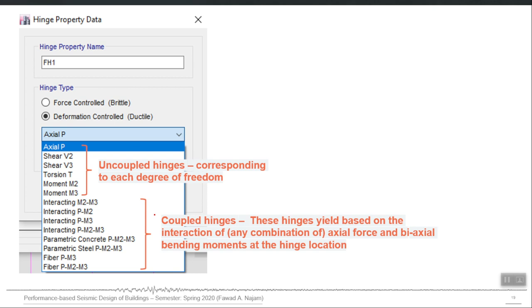For flexural nonlinearity in beams, we use the M3 hinge. For shear nonlinearity in beams, we use the shear V2 hinge, because this is the main shear for beams. For axial nonlinearity in truss elements, concentrically loaded columns, or piles, we use the axial P hinge. In some rare cases we may also use minor shear, minor moment, and torsion hinges.